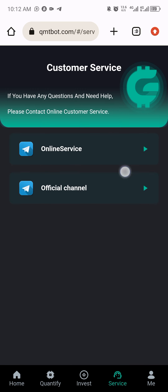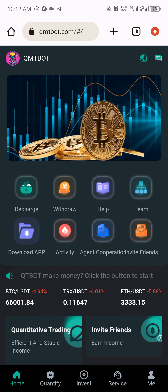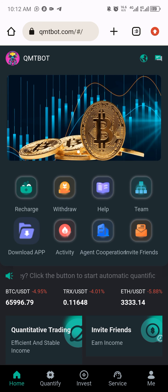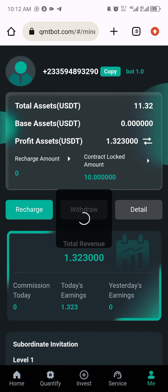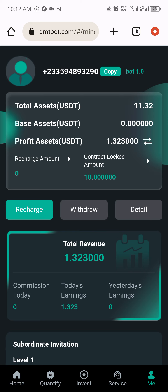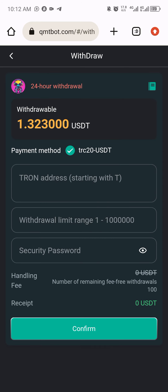You can click on the service section to chat on Telegram, and you can also join their Telegram channel. Now the next thing I have to do is teach you how to withdraw, so I'll click on 'me' and then click on 'withdraw.'